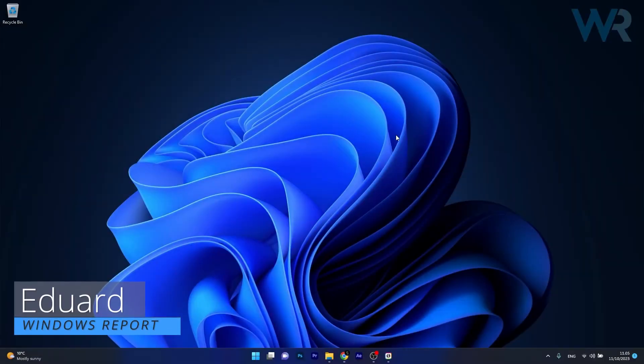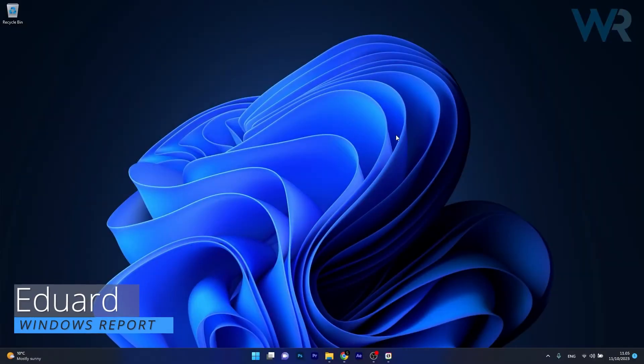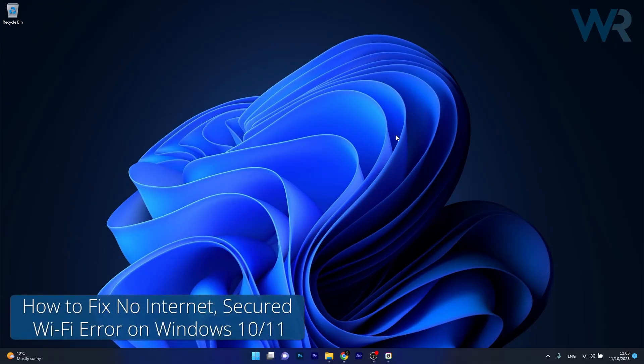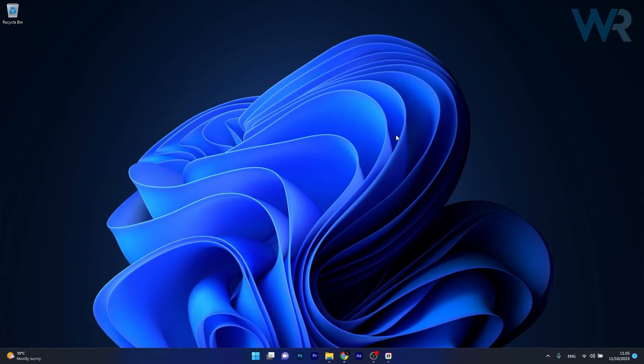Hey everyone, Edward here at Windows Report. Today I'm going to show you how to fix the No Internet Secured Wi-Fi Error on Windows 10 and 11.